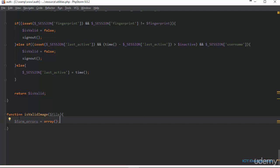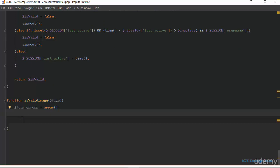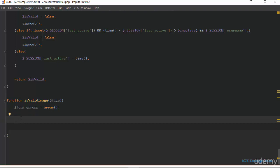The form errors variable is going to be equal to an array. Within this function we're going to first try to extract the extension of the file that the user is uploading, so that way we can write a switch statement to check if the file matches our criteria. We'll be allowing jpeg, gif, bmp, or png — any other file will add an error message to our form errors array and prevent the upload.